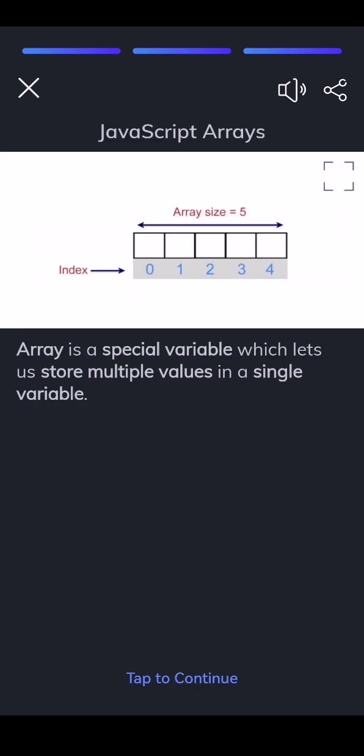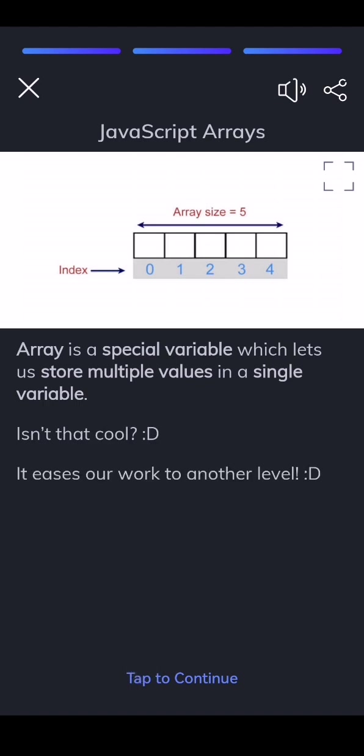Array is a special variable which lets us store multiple values in a single variable. Isn't that cool? It eases our work to another level.